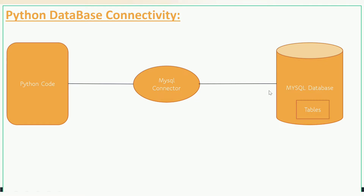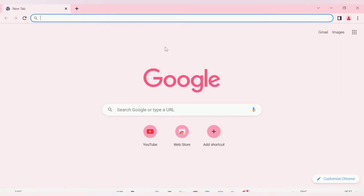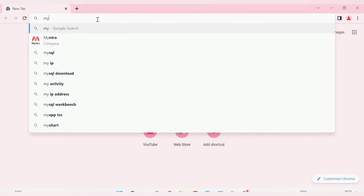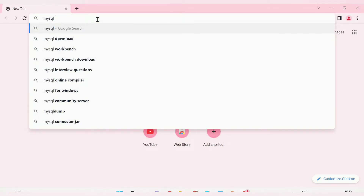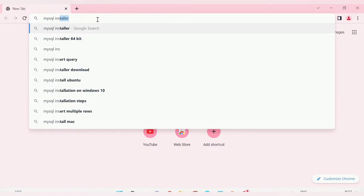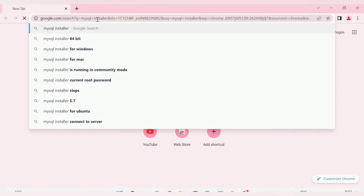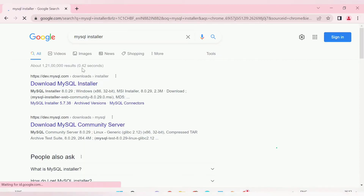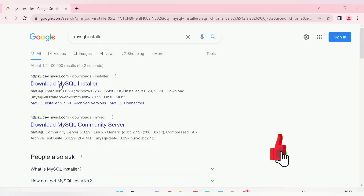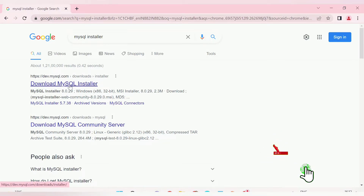First, let's install the database on our system. If you don't have any database installed, you need to go to Google and search for MySQL installer. The first website that appears will be 'Download MySQL Installer' — click on that.